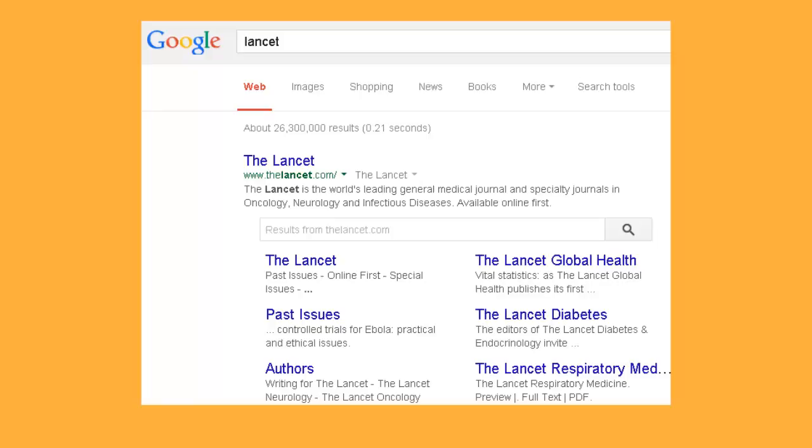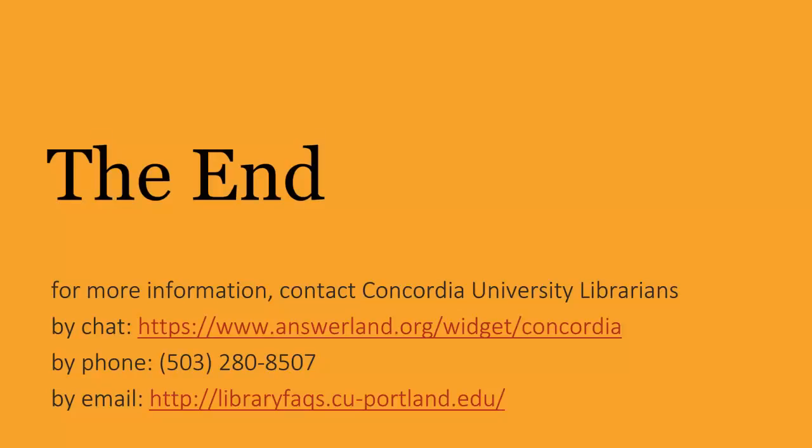To find a journal's homepage URL, just look it up on Google. Questions? Just ask us. We're here to help.